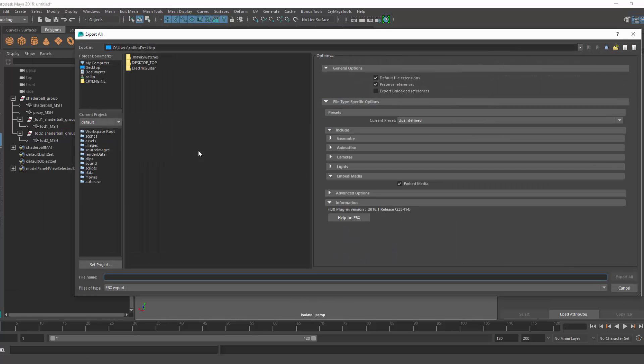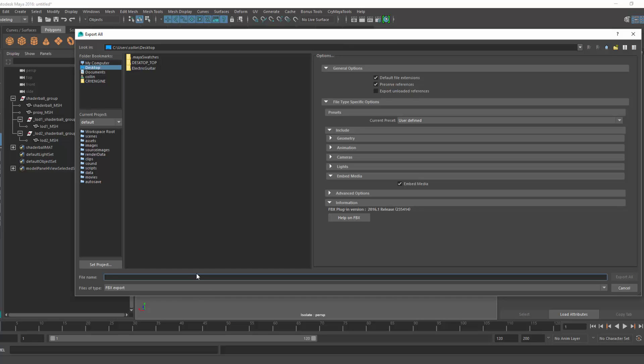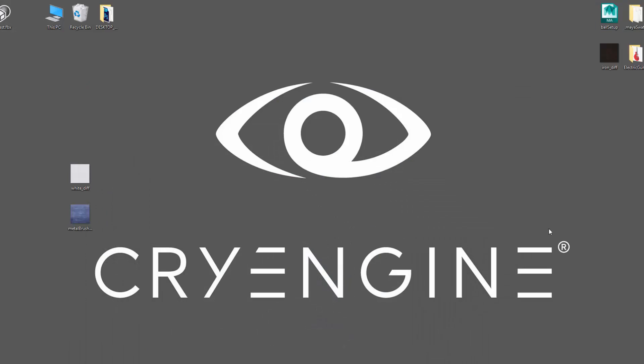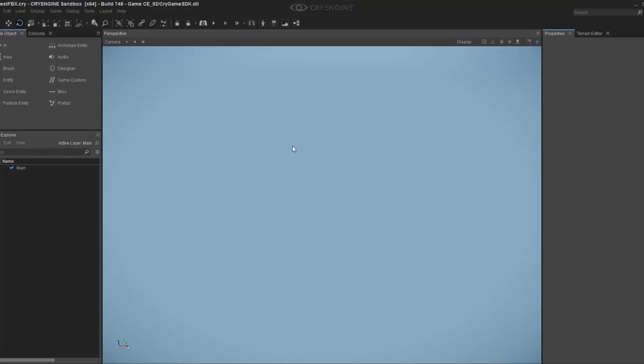I'm going to do Export All on my desktop and name this one Ball Test. I'm going to minimize that and then open up the engine.